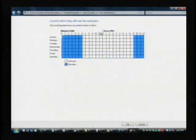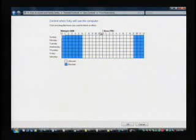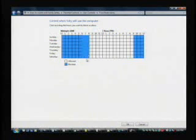Another problem is sometimes kids are getting on when you're not around. And maybe you want to block them from even logging onto the computer. So here you can see that I can easily set up what times Toby is allowed to log on and which times he's not.